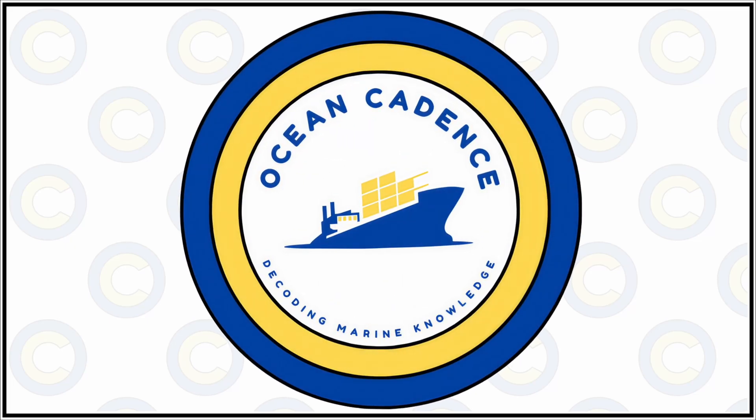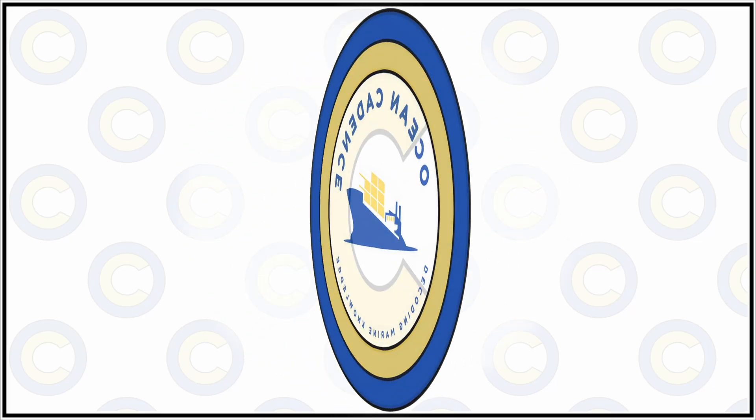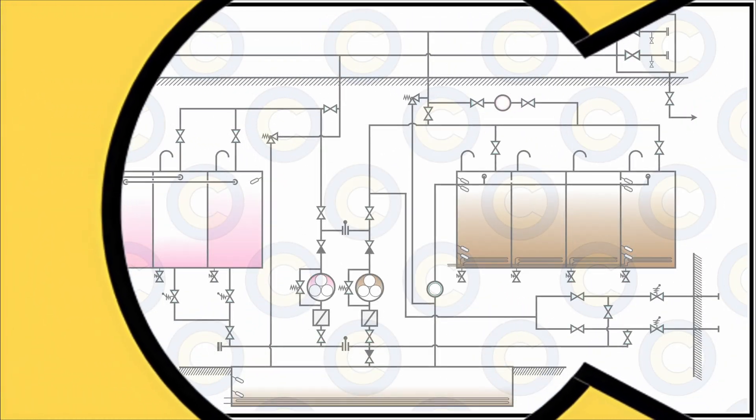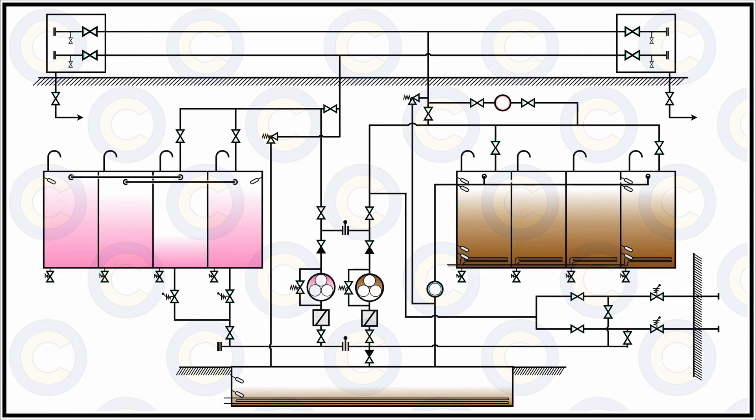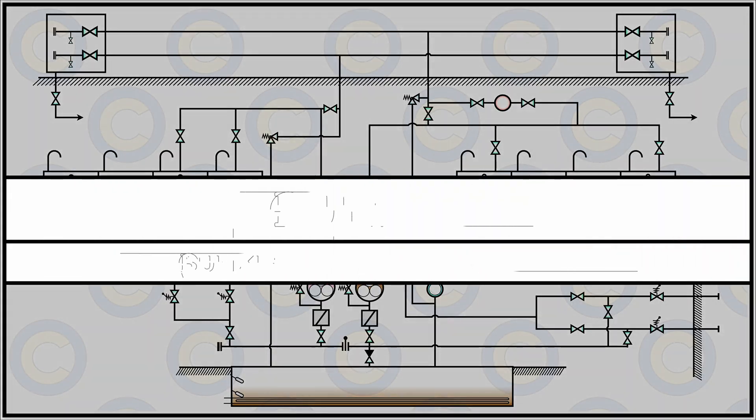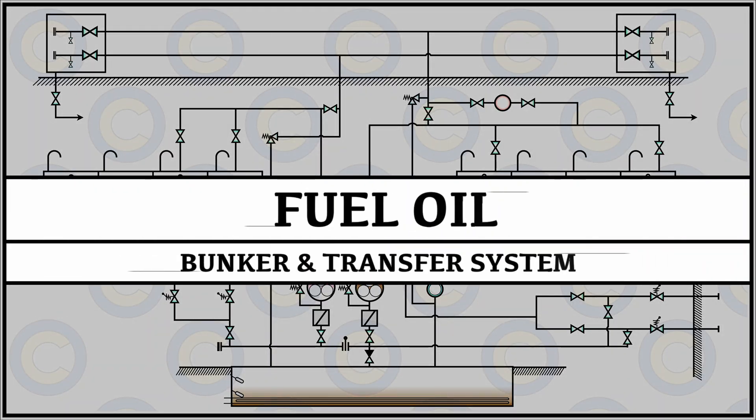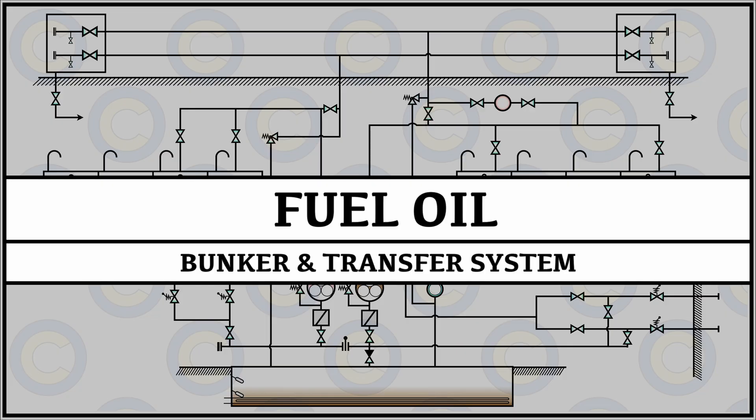Hello everyone and welcome to Ocean Cadence. In our video today we will be talking about the process of receiving bunkers on board a merchant vessel and how these bunkers are further transferred and stored into dedicated tanks and then later segregated and used for the running of propulsion and auxiliary machinery.